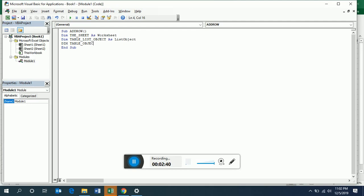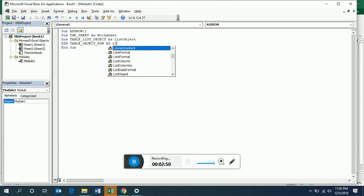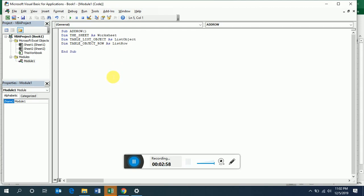Now we will describe our row as an object. We declare it as a list row — note we have list column also, but here we need list row. Now we have to name our sheet.